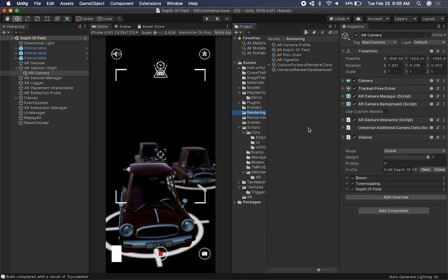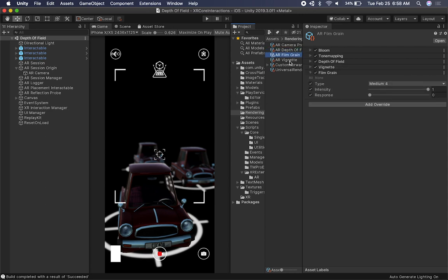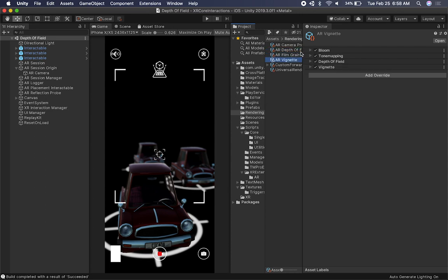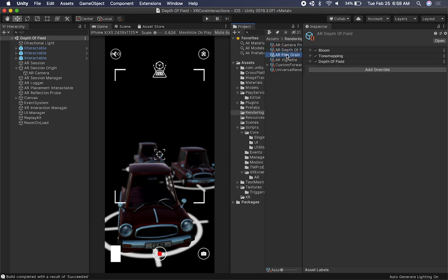These profiles correlate to the scenes I'm going to show you. This is a scriptable object — the way Unity implemented it — and it has different properties. All of them have Bloom. Looking at Depth of Field, Film Grain, and AR Vignetting, they all have Bloom. In this case for Vignetting, I also have Tone Mapping, and I think all of them have Tone Mapping as well, plus Depth of Field.